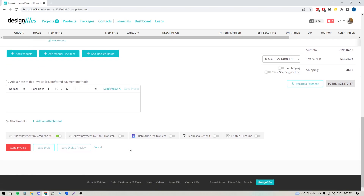The next step is deciding how you'd like to get paid for this invoice. If you like the idea of being able to accept online payments from your client, you can turn these toggles on. We use Stripe as the payment processor, which means you can accept credit card or ACH bank transfer payments. The processing fee for credit cards is 2.9% plus 30 cents per transaction, and the processing fee for bank transfers is 1.1% plus 30 cents per transaction. You can choose to push the processing fee onto your client so they'll cover it when they pay, and that way you're not absorbing that cost yourself.